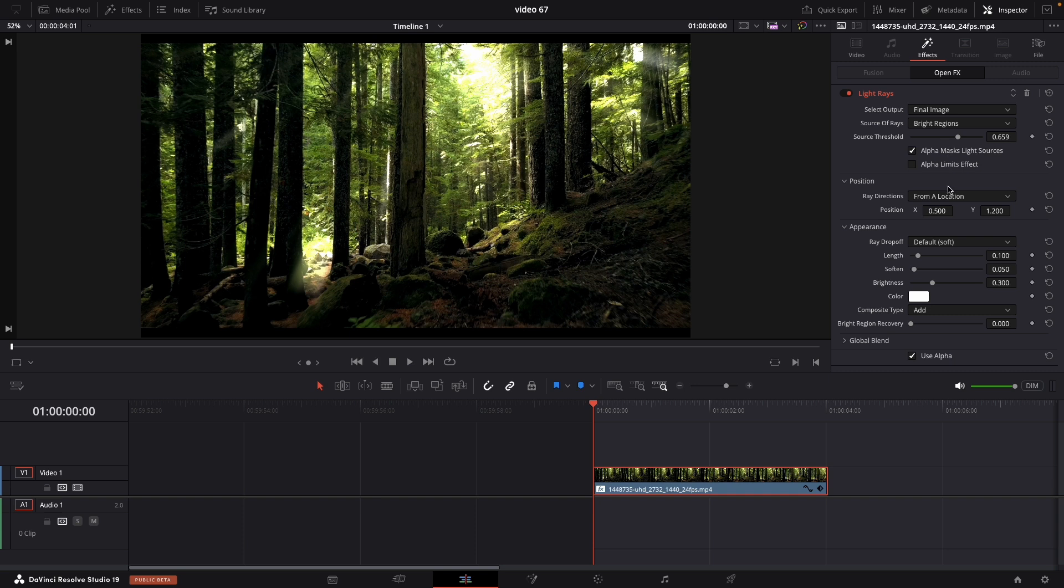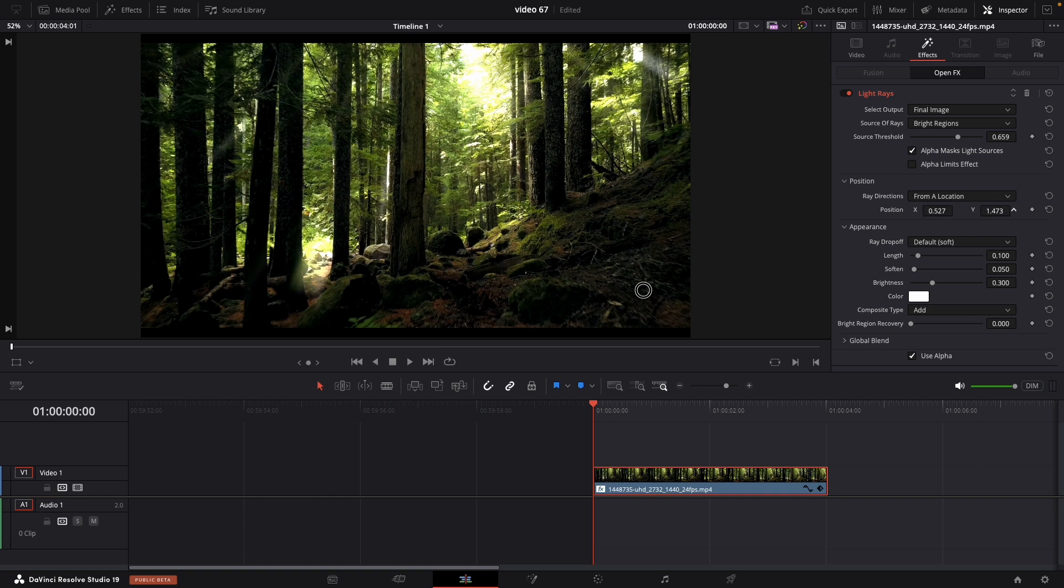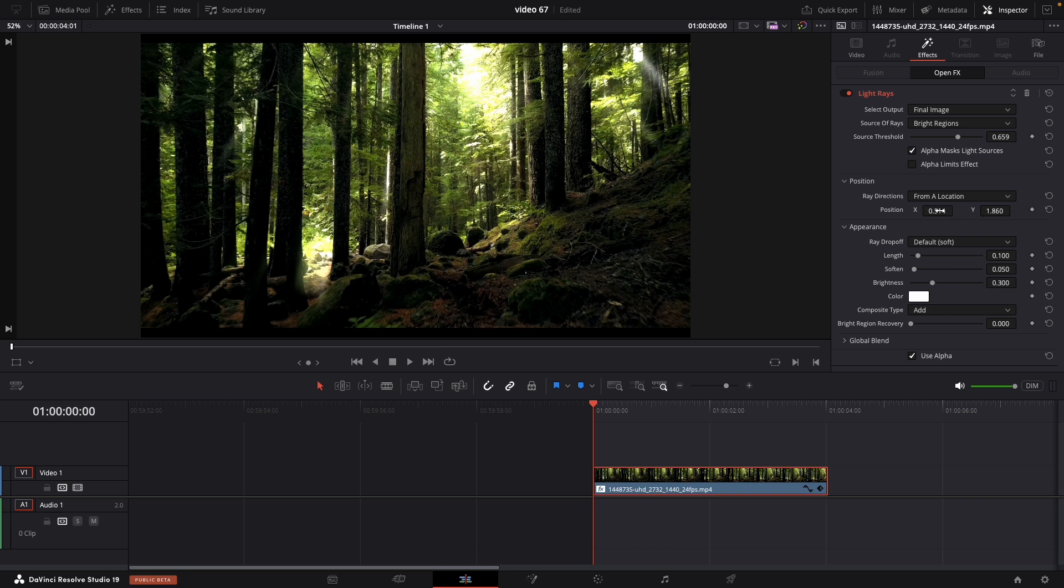Next thing that we're going to do is mess around with the position to make it look more natural. You can change the X axis for left and right and the Y axis for up and down the light rays.